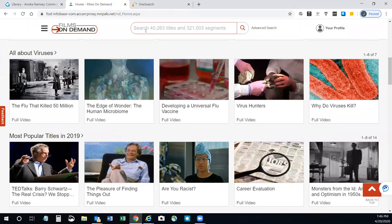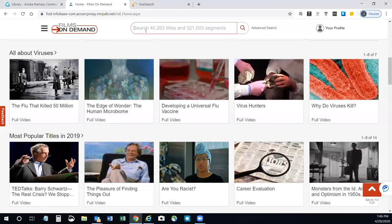Or, if you know the title of the film or the film segment that you're searching for, or you would like to look for specific keywords, using the search box at the top of the Films on Demand home page is your best option.